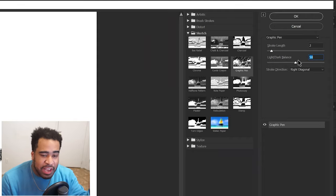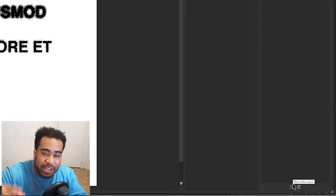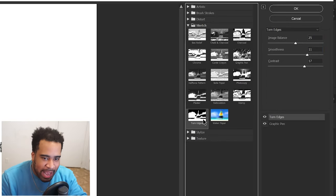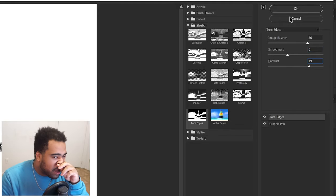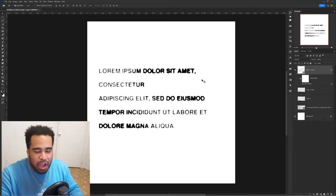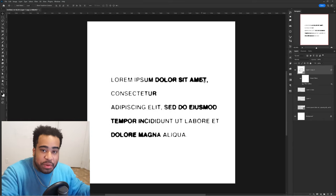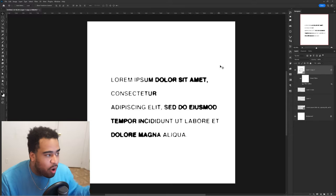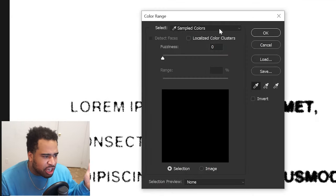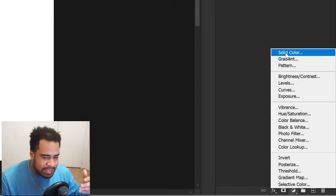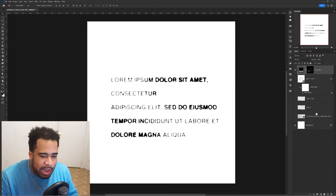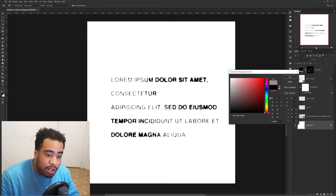Filter > Filter Gallery. We're going to use Graphic Pen at stroke size 2 and light/dark balance 50. You don't have to exit to add another filter — use the little plus button to add a new filter layer. Next one is Torn Edges at 36, 6, and 19. Press OK and we get the effect. Then go to Select > Color Range, choose the black, press OK. On your adjustment layers, add a solid color — make it black or any color you want — and now you have it on a transparent background.